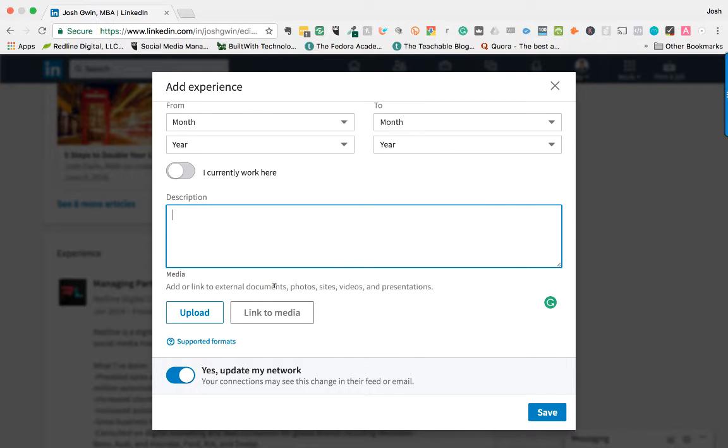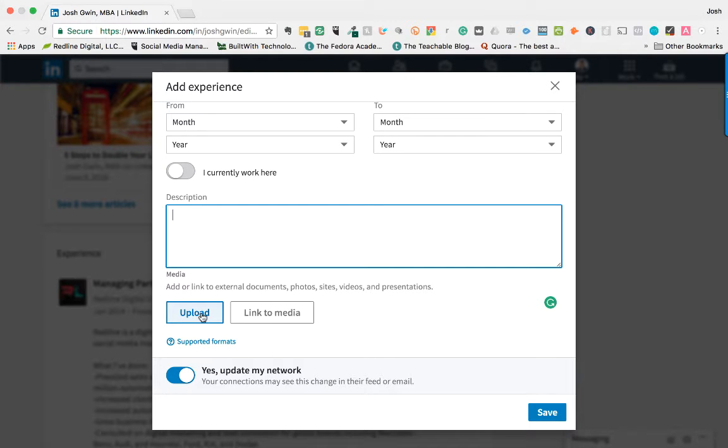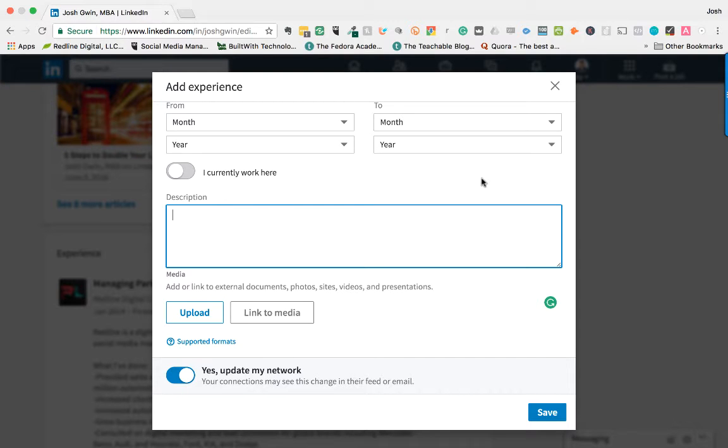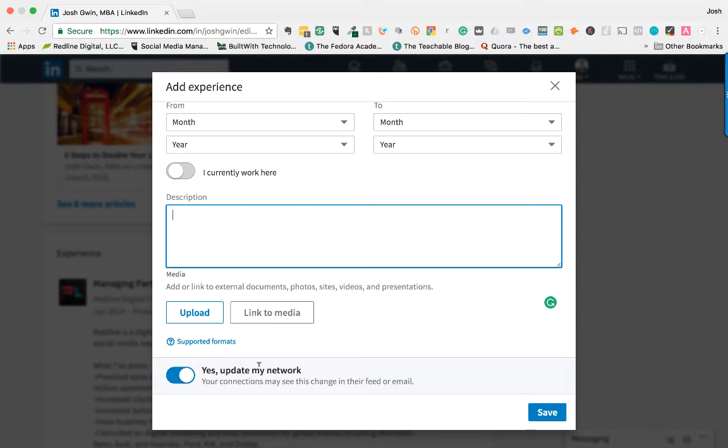And then you can also update or add external documents like photos and videos and presentations. So if you want to do that, and I recommend that you do that, click upload and you can pull in files from your computer. And then once you're done with this, make sure to click save. And also my recommendation is to leave this toggled on to yes, update my network.